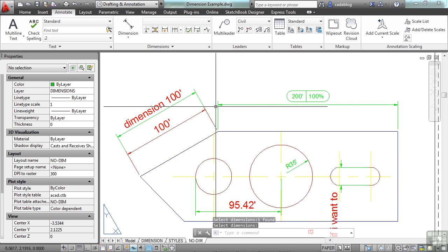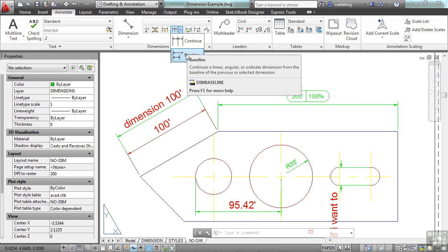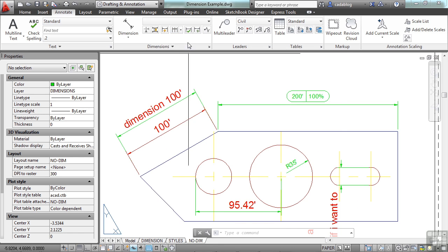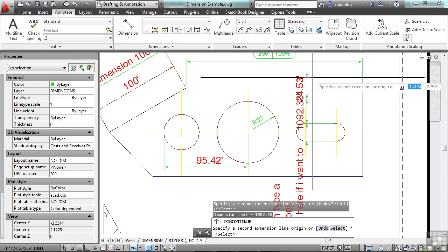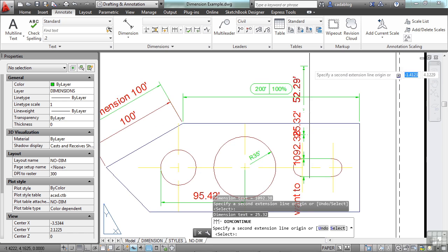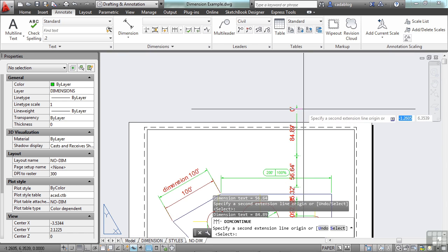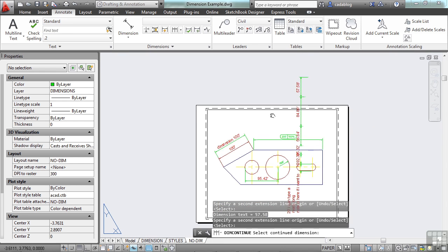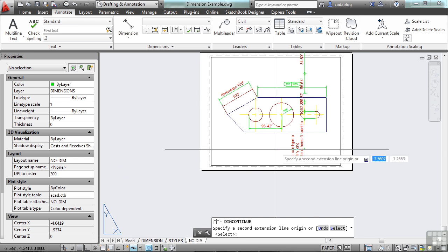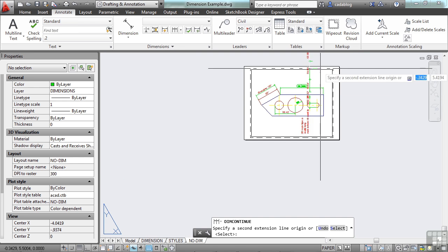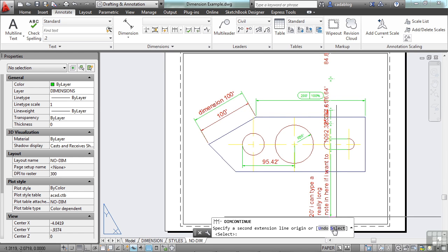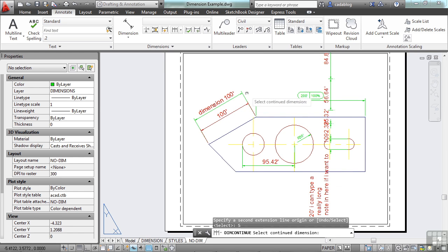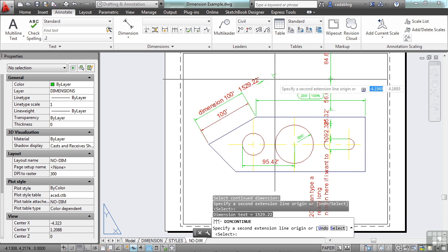Here I have a continue or a baseline dimension. If I hit continue, it will continue from the last dimension that I put in, and just lets me keep going. Or, if I pick continue and I don't want to continue from that last one, but I want to continue from a different dimension, I can type the letter S or hit select, then pick the side that you want to start from and go from there.